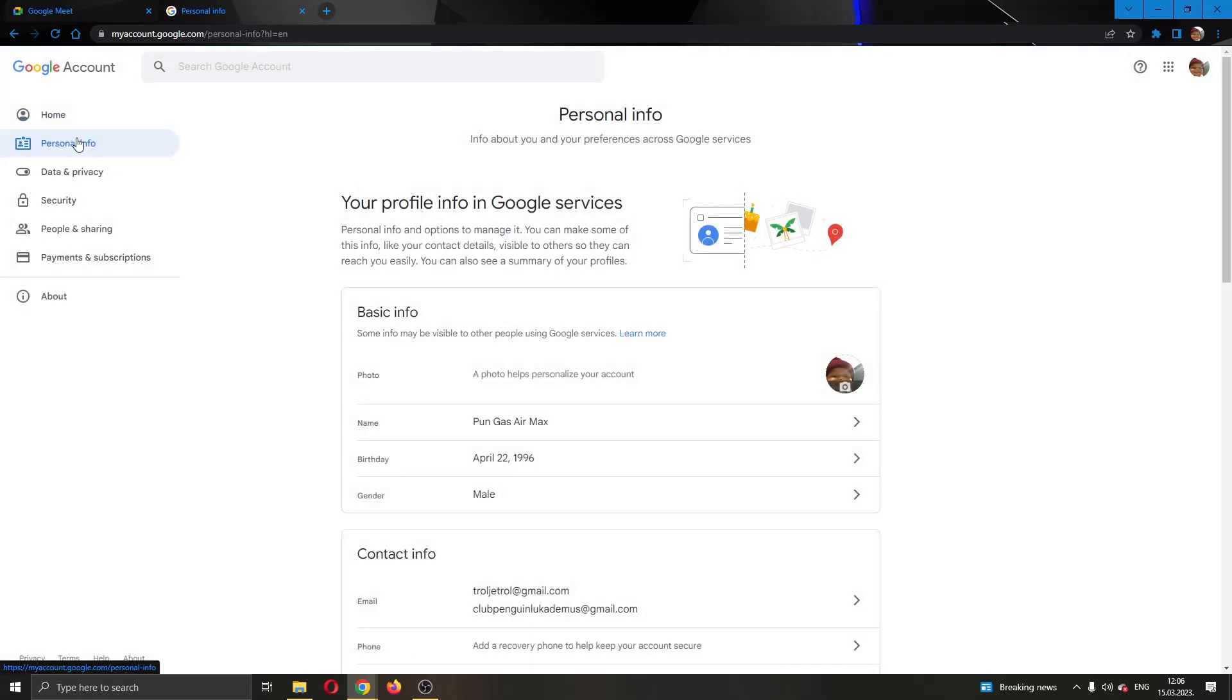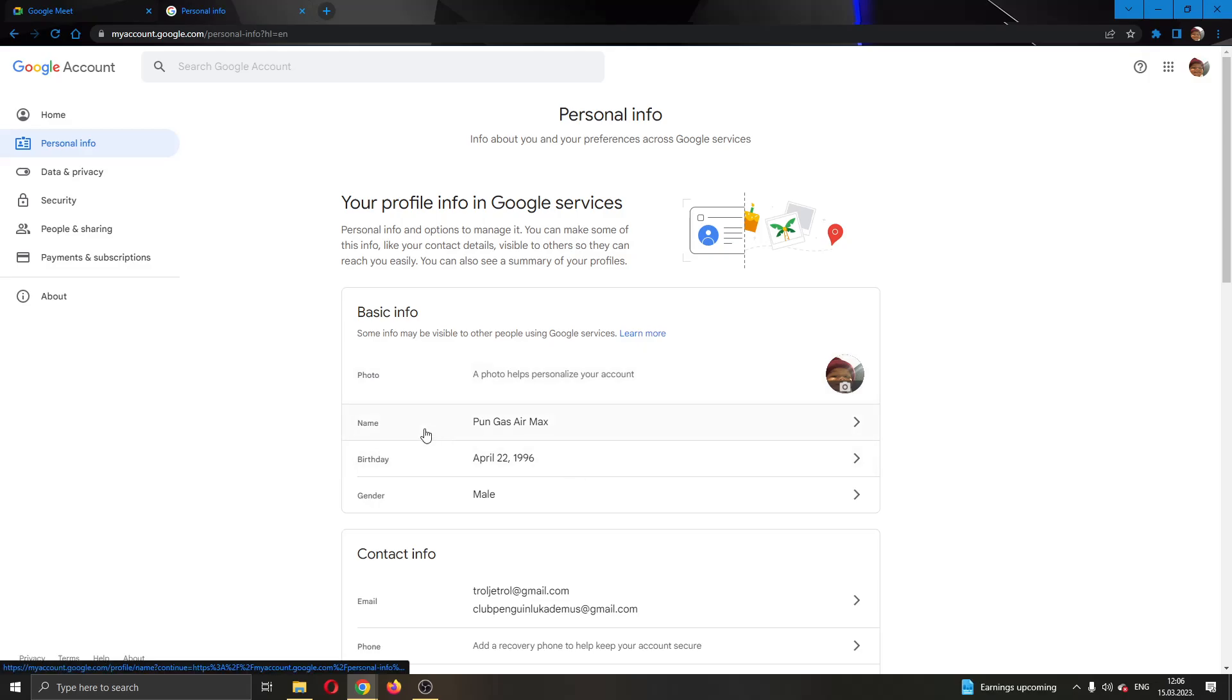Clicking on personal info, now this will bring you to this page where you can edit your basic info about your profile such as your email address, photo and so on. What we want to do is go ahead and click the second option right here called name.